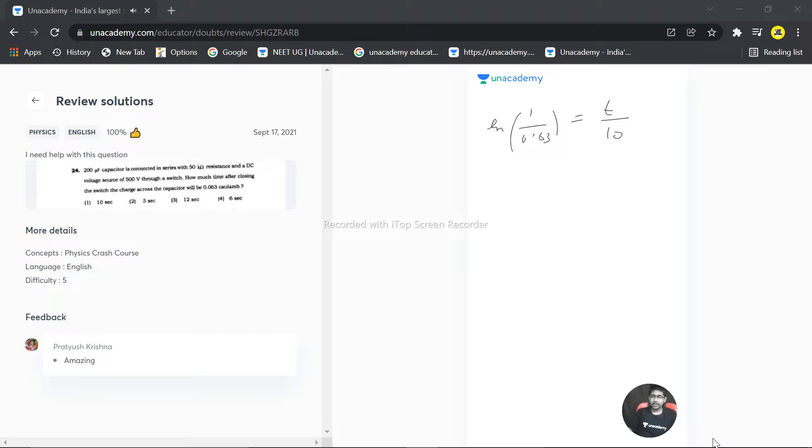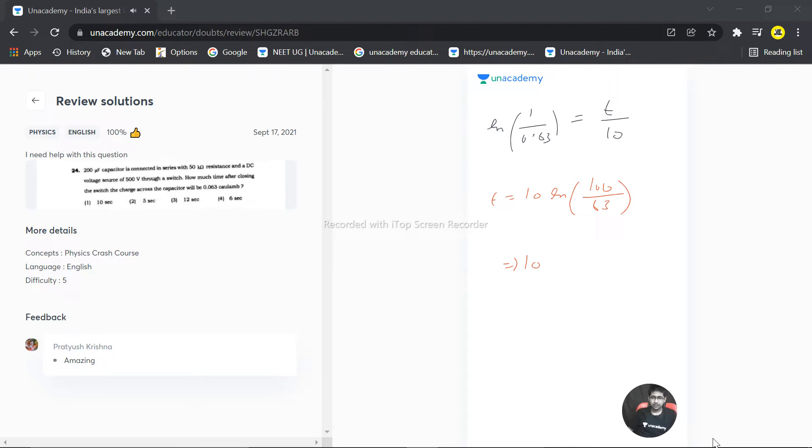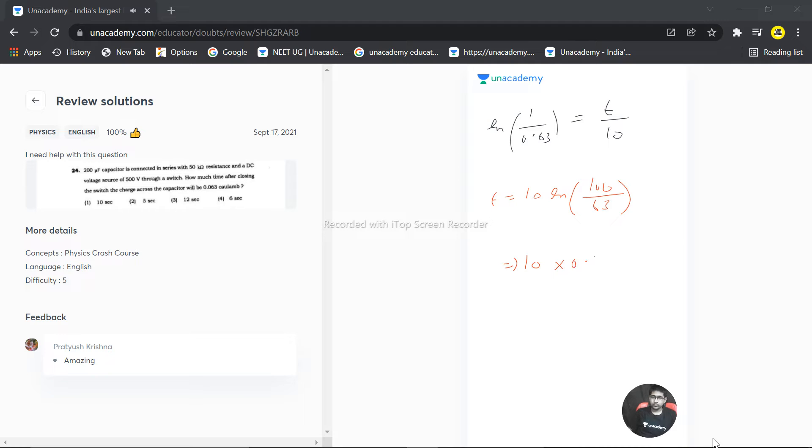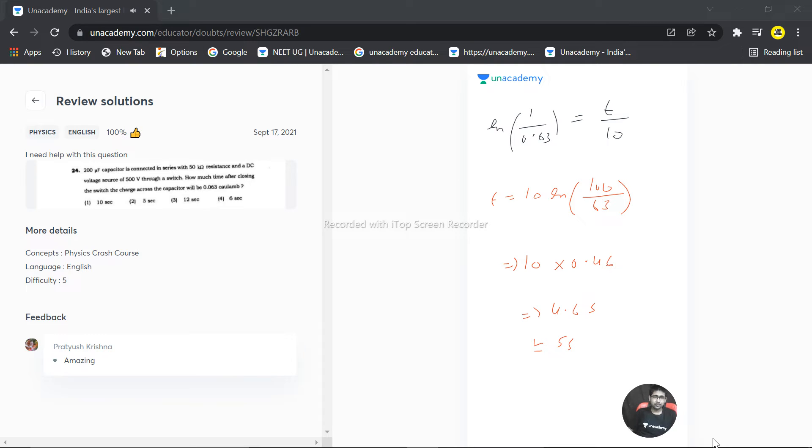So time becomes 10 times ln of 100 by 63. So 10 times 100 divided by 63 is equal to 1.58, and the ln of that will become 0.46. So this becomes 4.6 something seconds, that is approximately 5 seconds. So correct answer will be option 4, second.